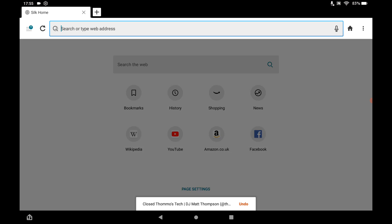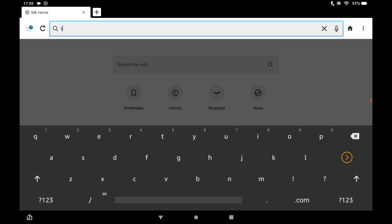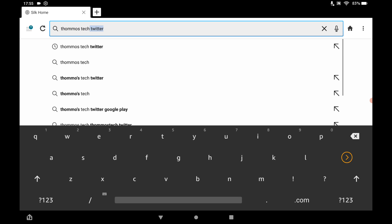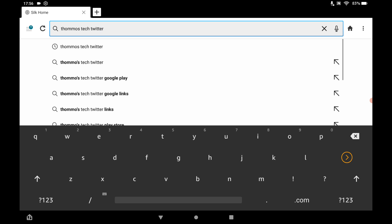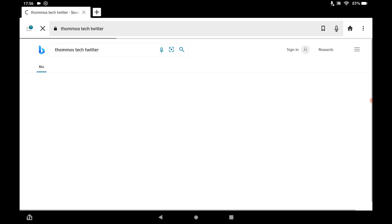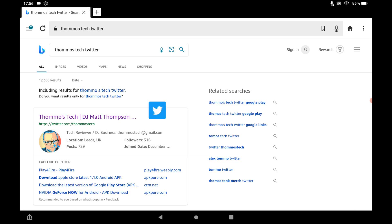In the address bar, all you want to type in is Tomo's Tech Twitter. That's Tomo, T-H-O-M-M-O. And when that loads up, you will see my Twitter account appears at the top. So, just click on that.